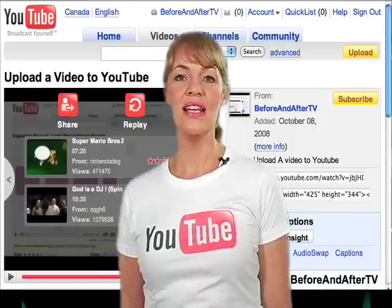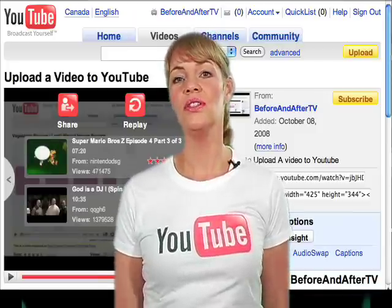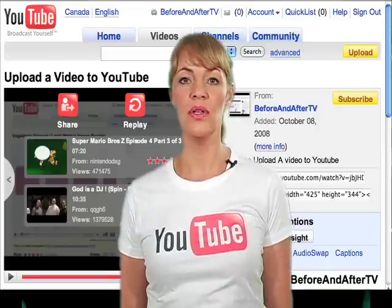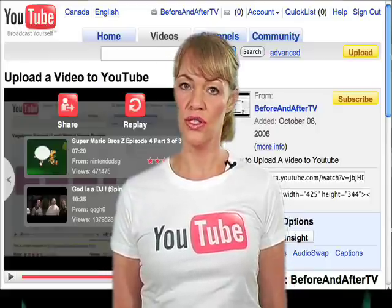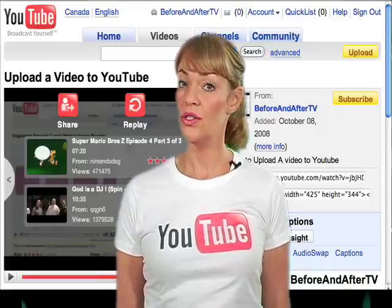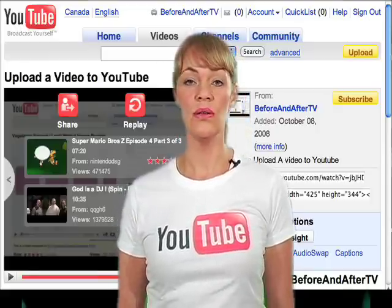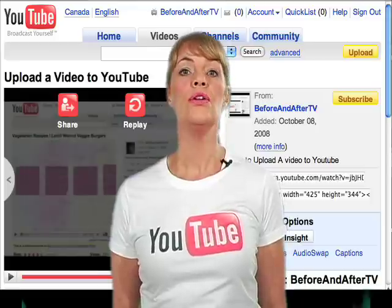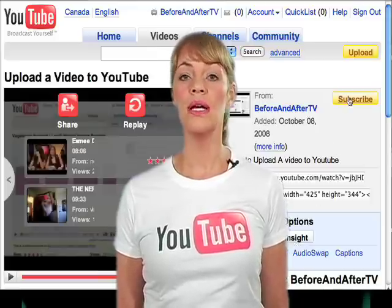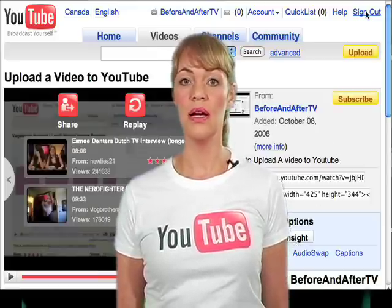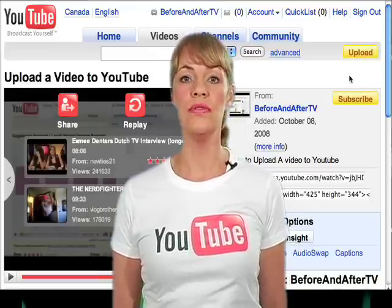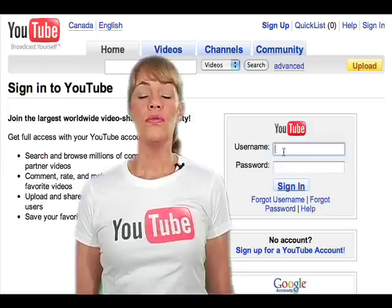Hi, I'm Katie Stiles and I'm going to show you today how easy it is to upload a video to YouTube. Make sure your video is no longer than 10 minutes in length, no larger than 1 gigabyte in size, and it must be in an acceptable movie format.